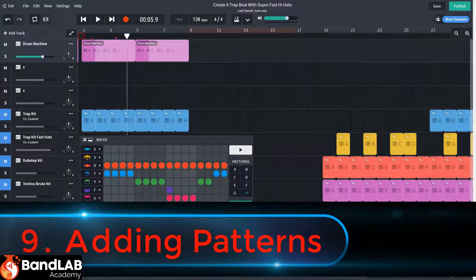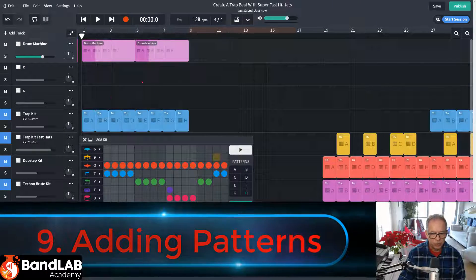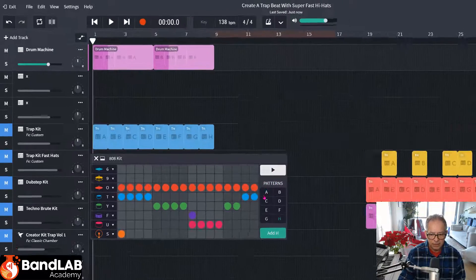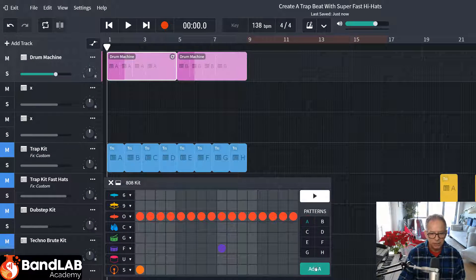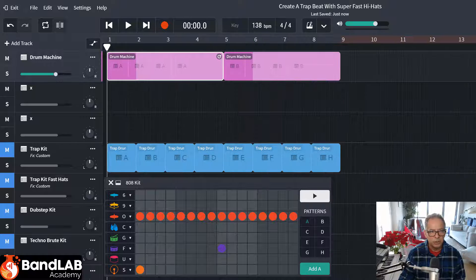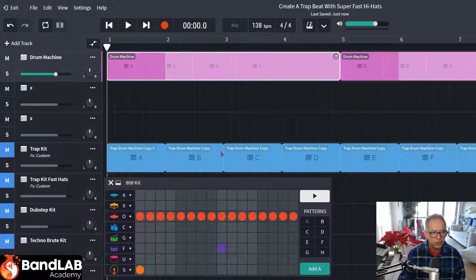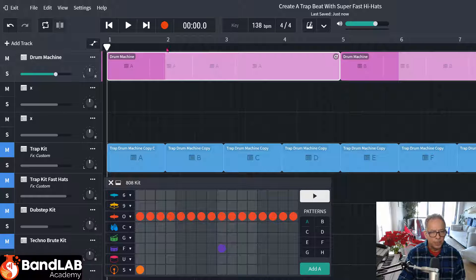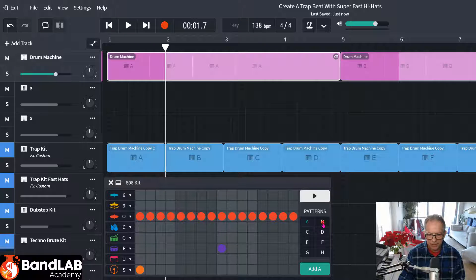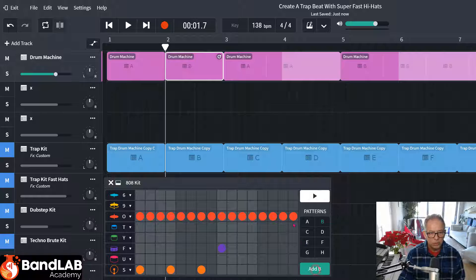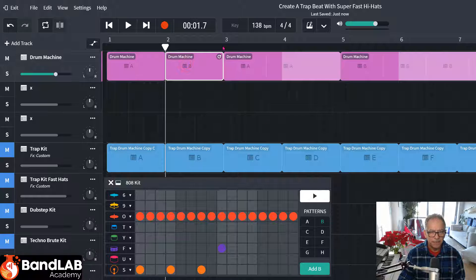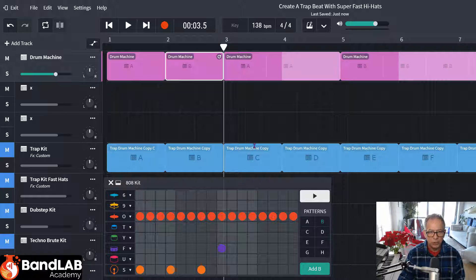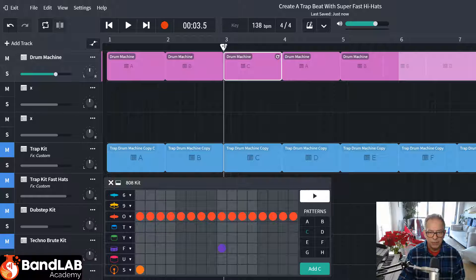So at bar one, make sure the cursor's at bar one up here in the top left-hand corner. We're going to add pattern A. So there is A. And I'm going to zoom in so we can see really clearly what's going on. There's pattern A. It's already in. At bar two, we're going to add pattern B. So I'm going to click on B there. And then add B. And now you can see drum machine A and then B. We're going to go to bar three. Put the cursor on bar three. Go to pattern C. And then add C. There it is.